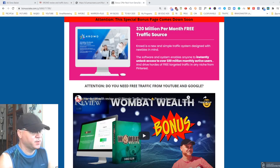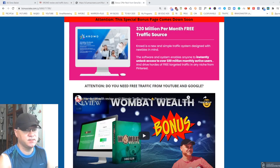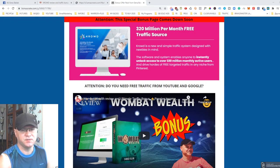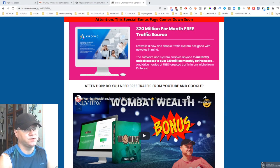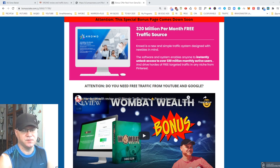Hey guys, Gina Babak with you and this is my Crowd review. Crowd is a special software which allows you to drive traffic from Pinterest, so in my Crowd review I will show you the demo of what's inside the Crowd software.